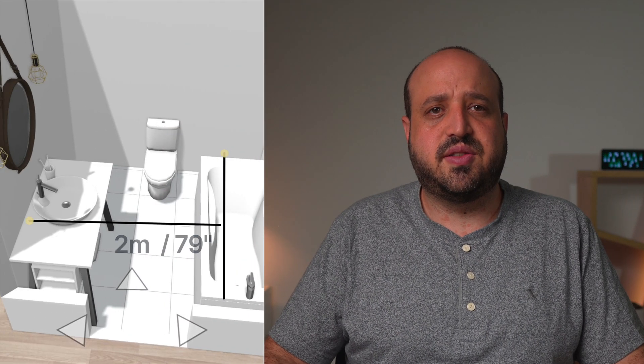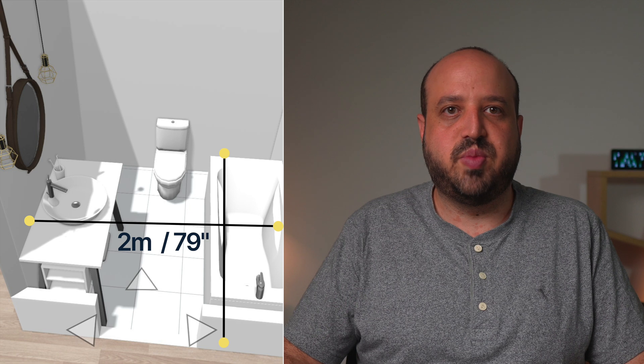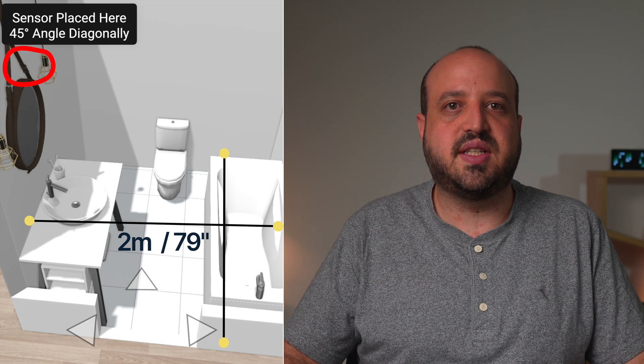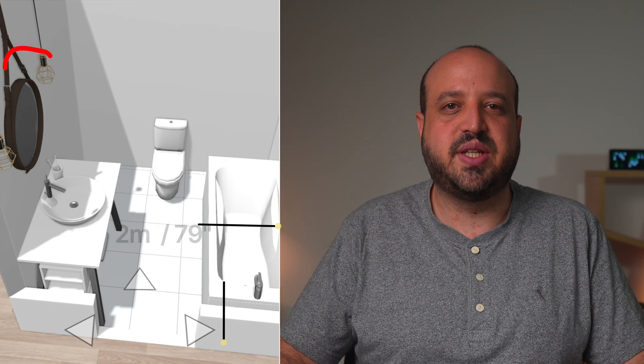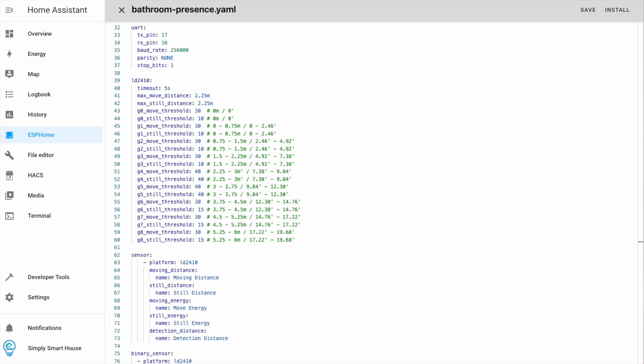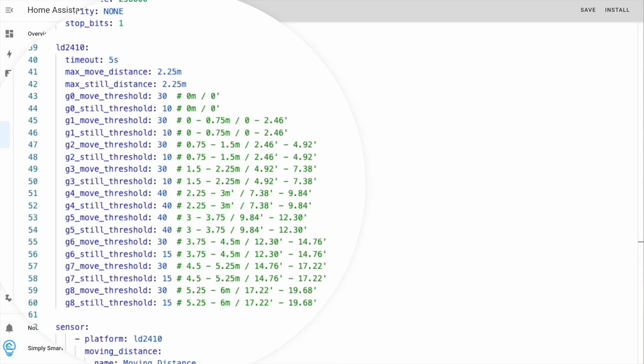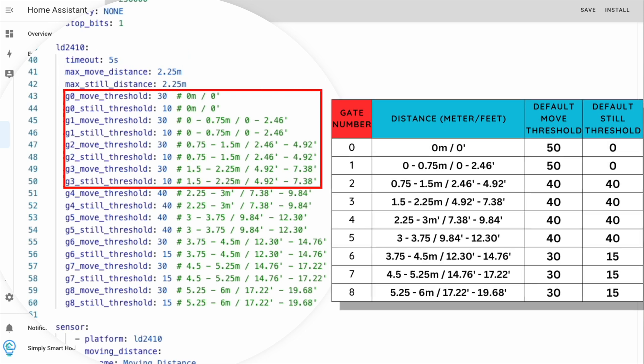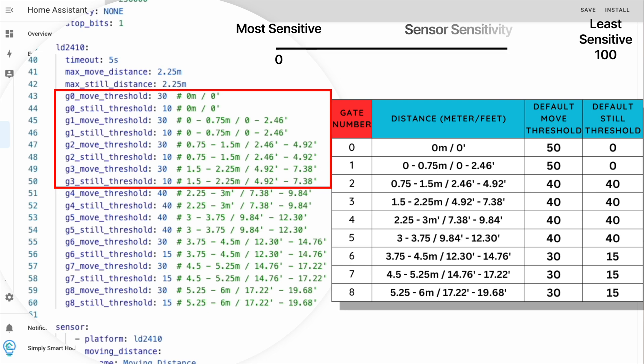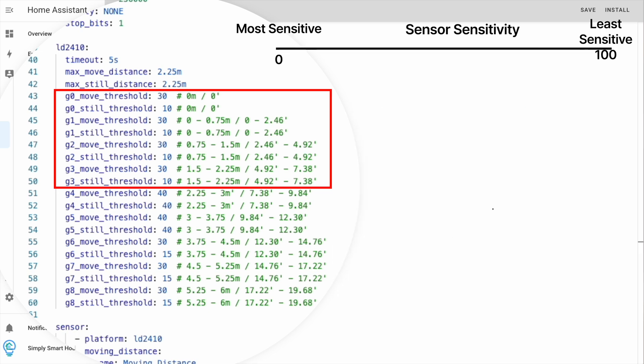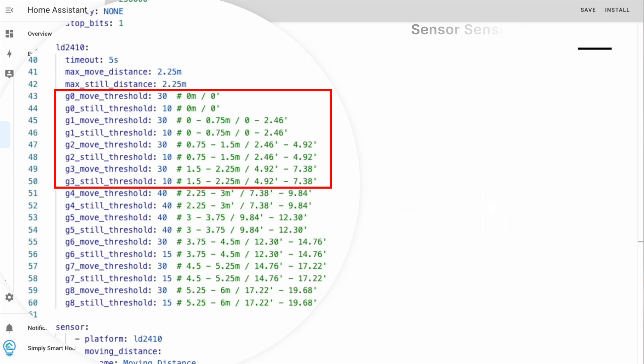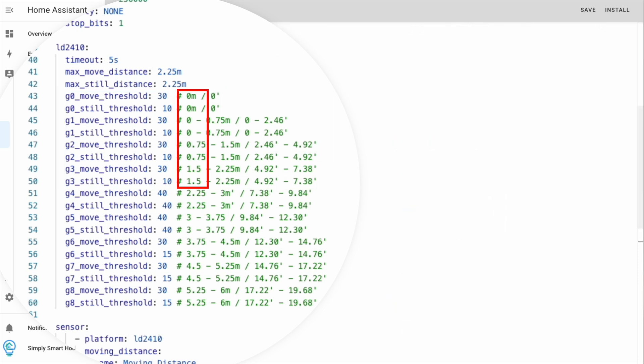The bedroom measures 2 meters by 2 meters and the sensor will be placed at 45 degrees angle diagonally. The timeout controls the duration for the sensor to clear. The max move and still distance determine the max range for the sensor. 2.25 meters is enough for my use case, so I need to configure gates 0 to 3. 0 is the most sensitive and 100 is the least sensitive. This works for my use case, but it takes some trial and error getting the right values.